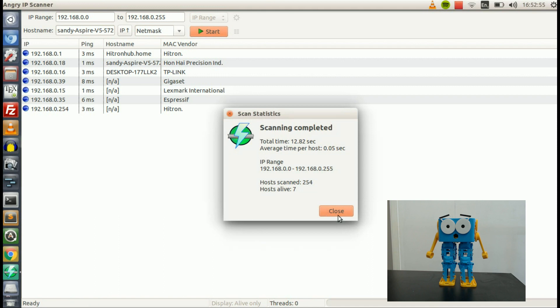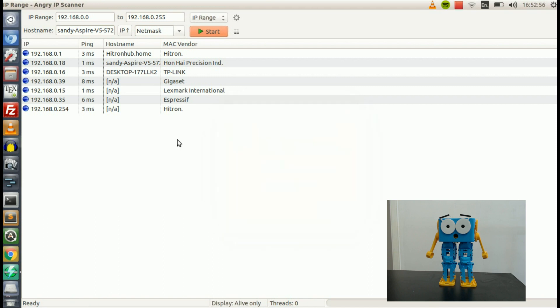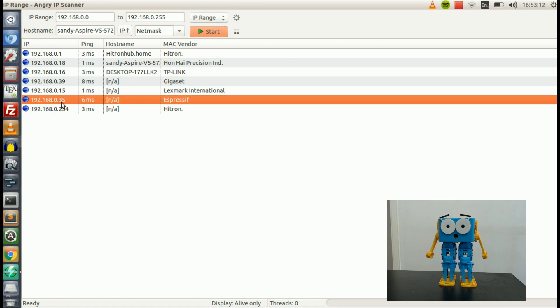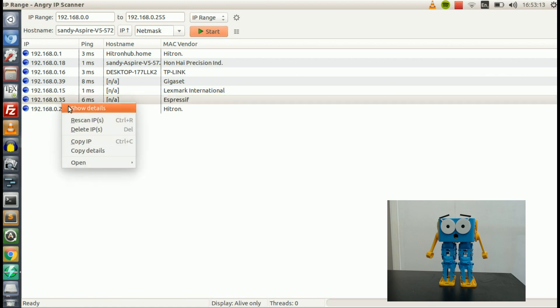OK, and that's going to be completed. So Espressif is the name of the company who make the Wi-Fi modules we use. And so that means that this address here is Marty. So the IP is the number shown on the left to the side of Espressif. 192.168.0.35 in this case.